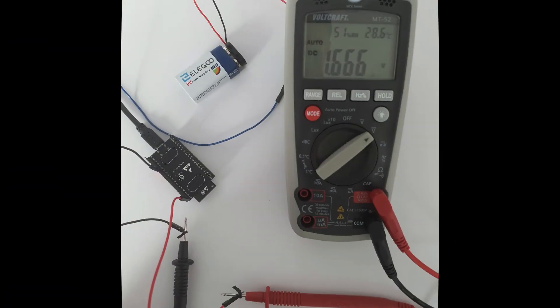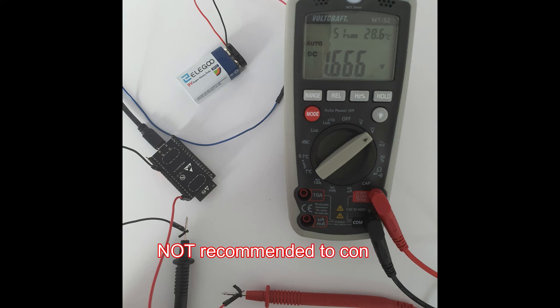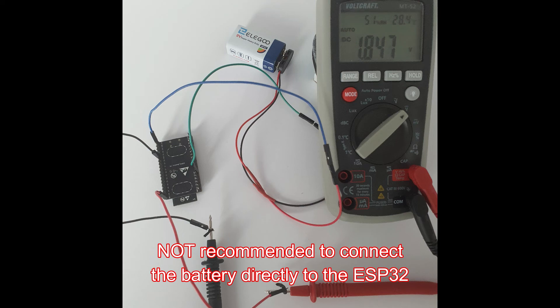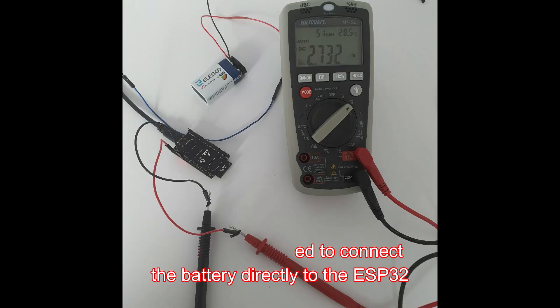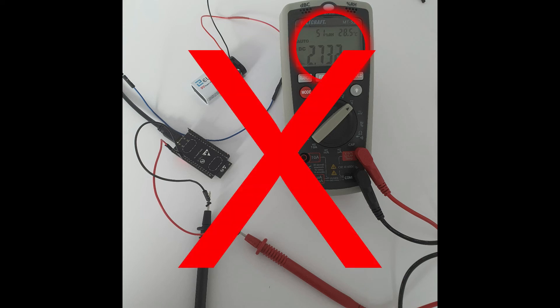Our next step was to connect the battery directly to the ESP32 using a 5V pin as an input or the micro cable USB, so we could measure the voltage supplied from the ESP32. In the three schematics, the maximum voltage supplied was 2.73V, which is also insufficient to power our sensors.